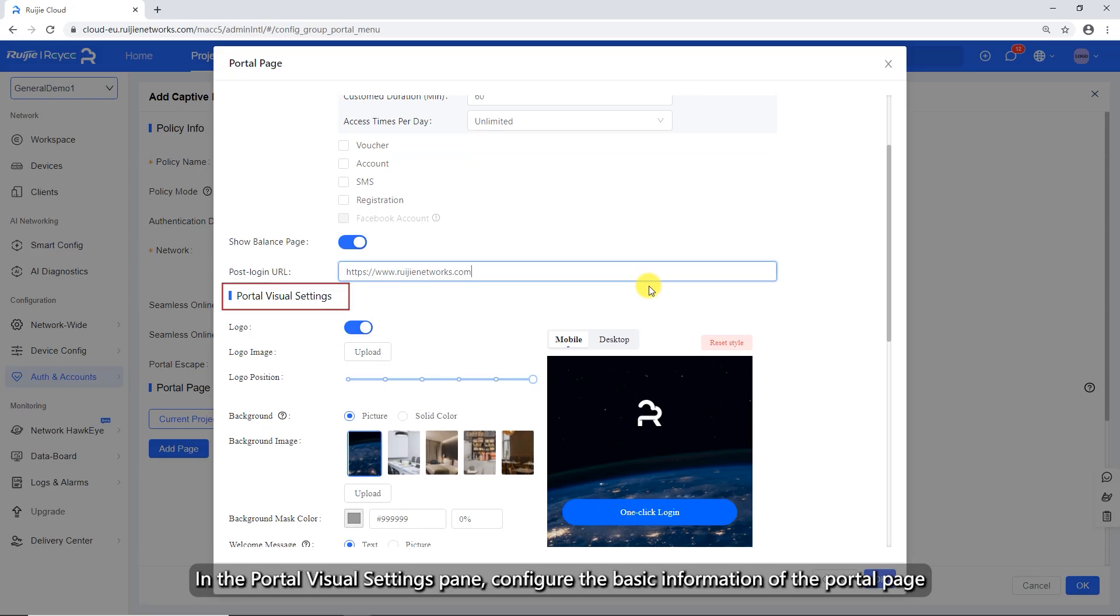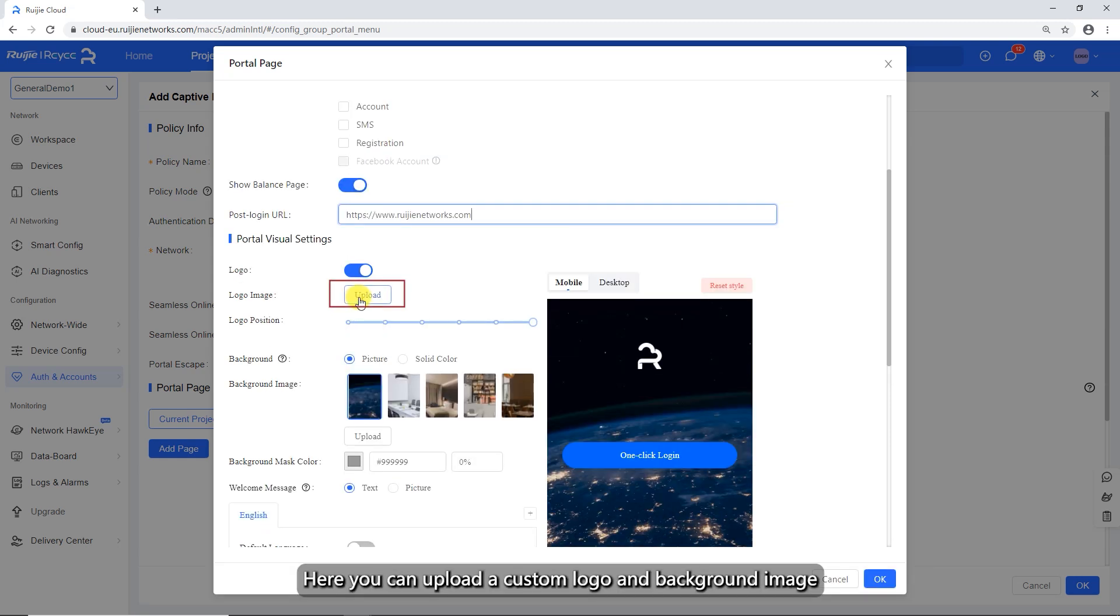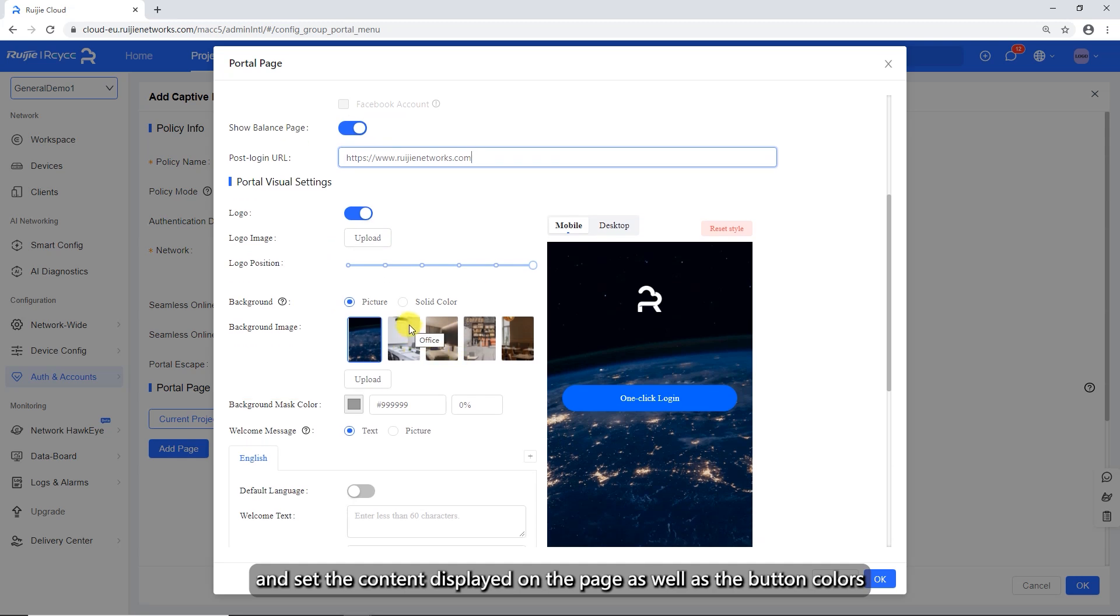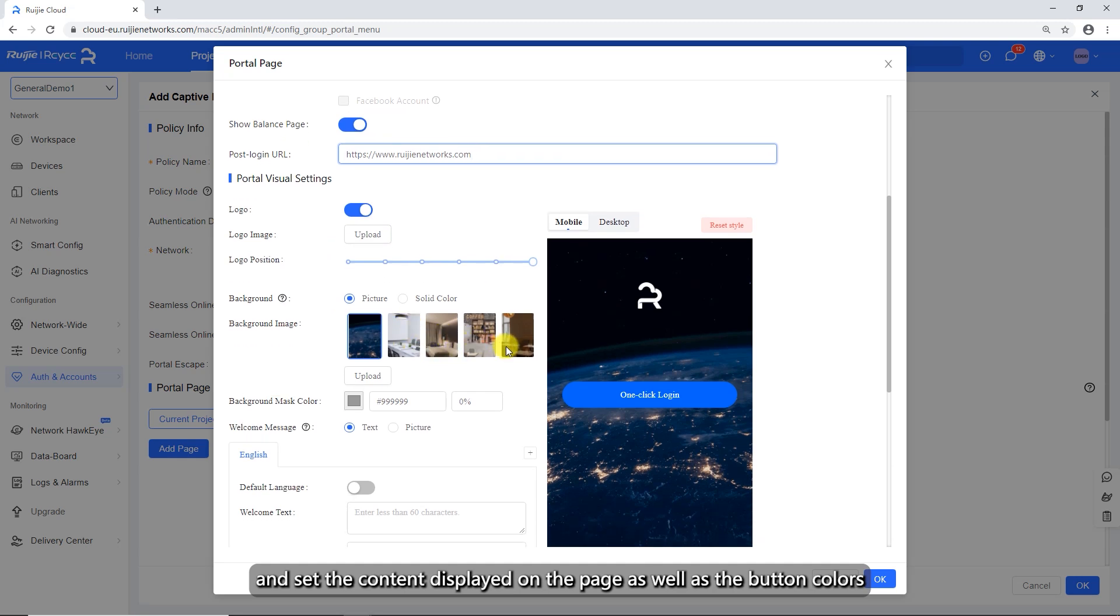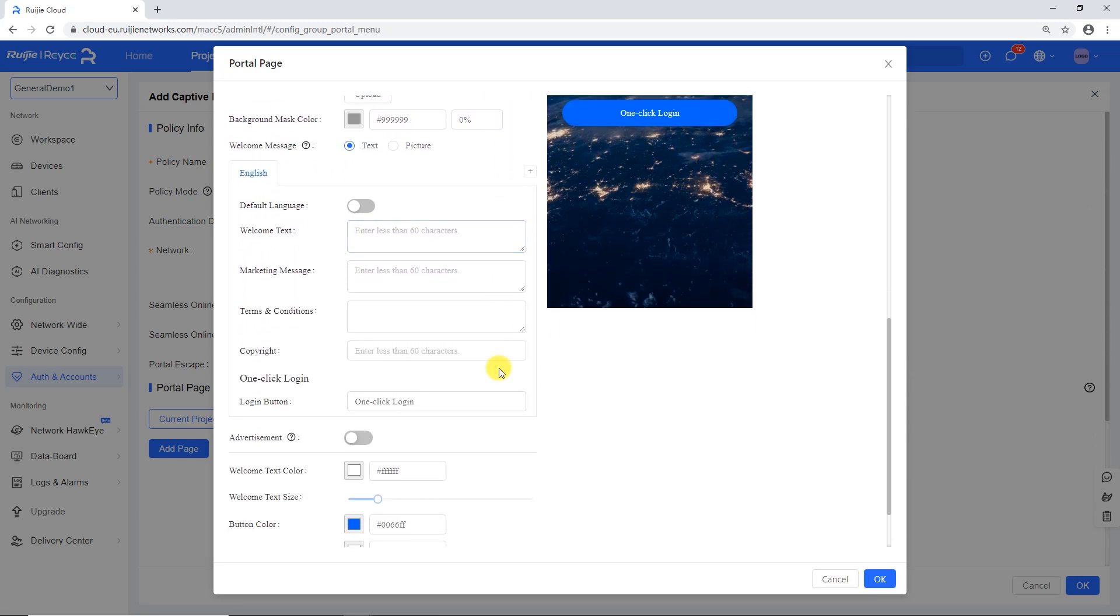In the portal visual settings pane, configure the basic information of the portal page. Here you can upload a custom logo and background image, and set the content displayed on the page as well as the button colors. Click OK.